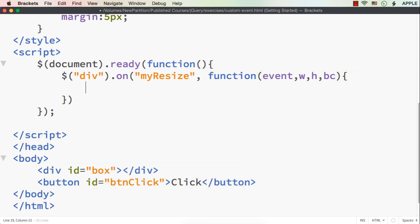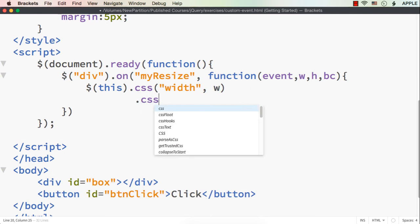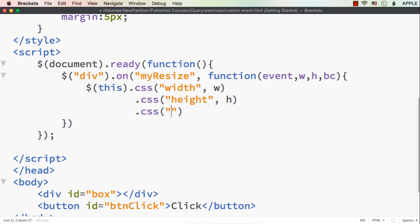Then we can write the code to implement the resizing. We need to increase the width, height, and then the background color. This is a very basic function which we could implement even without a custom event, but we are doing this to understand how to create one. So here let me access the element using 'this' — $(this).css — and specify the width to be w, height to be h, and finally background to be bc.